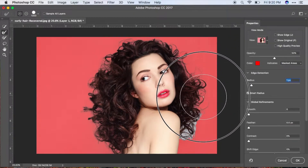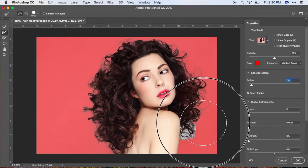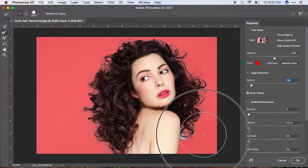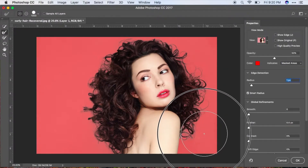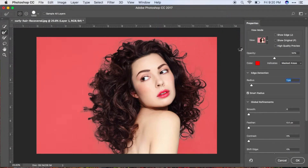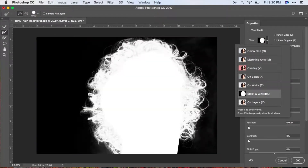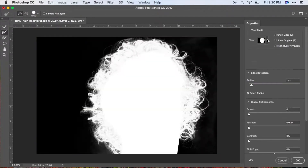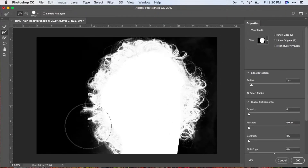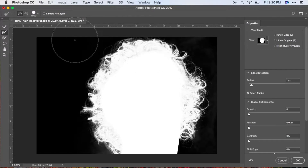Now we're cleaning it up and that should do it. In order to check if it's actually clean, go back to the view mode area and change your view mode to Black and White. As you can see, right now we have this kind of cloudy, smoky, ghostly effect.